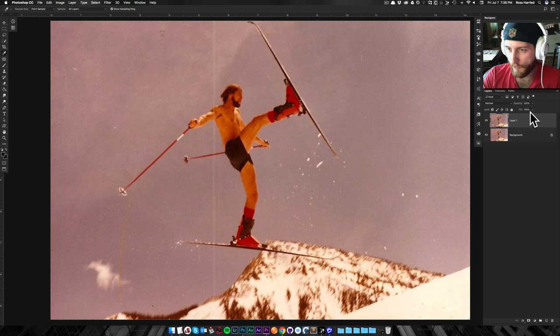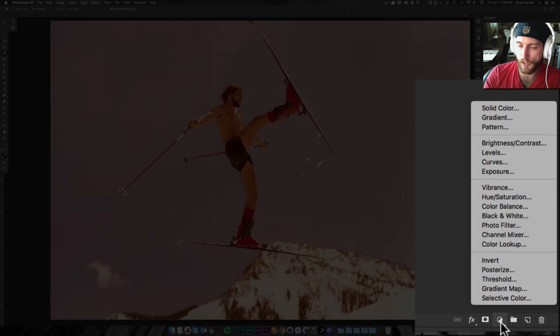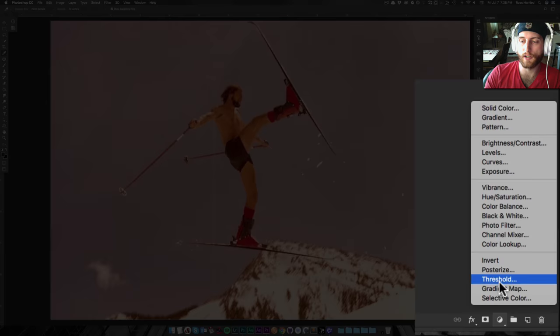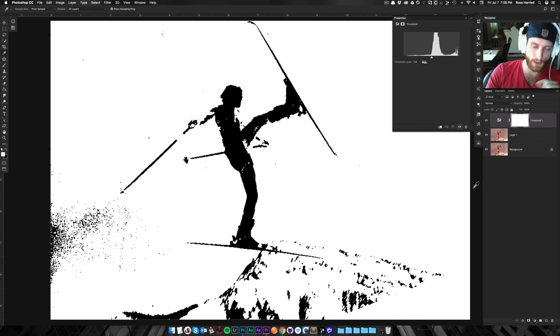So after we have our background layer duplicated, I'm going to go down here and create a new adjustment layer, and I'm going to create a threshold adjustment layer. The threshold, with threshold, what threshold's going to do for us is going to find all of the range of the photo, everything from